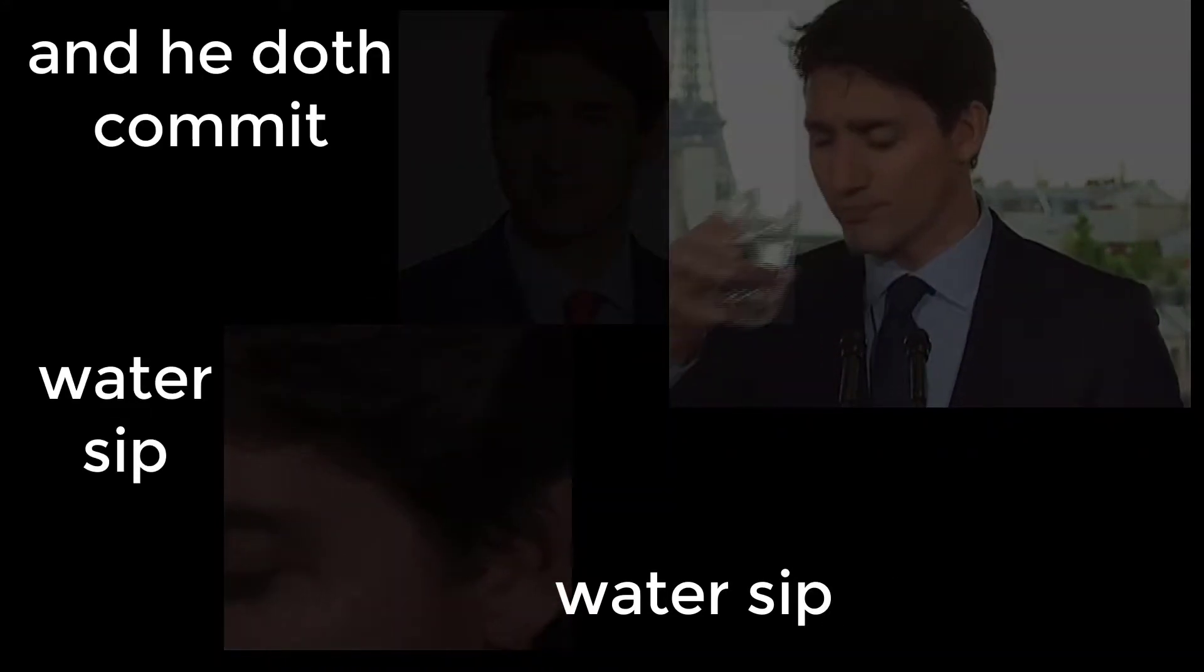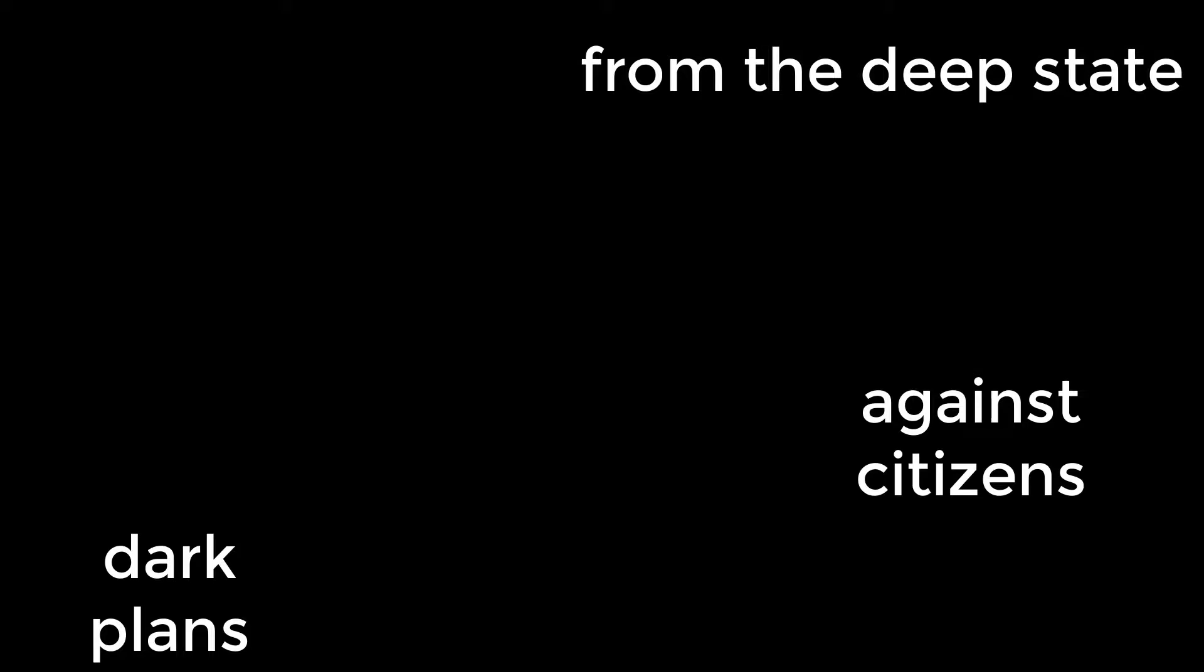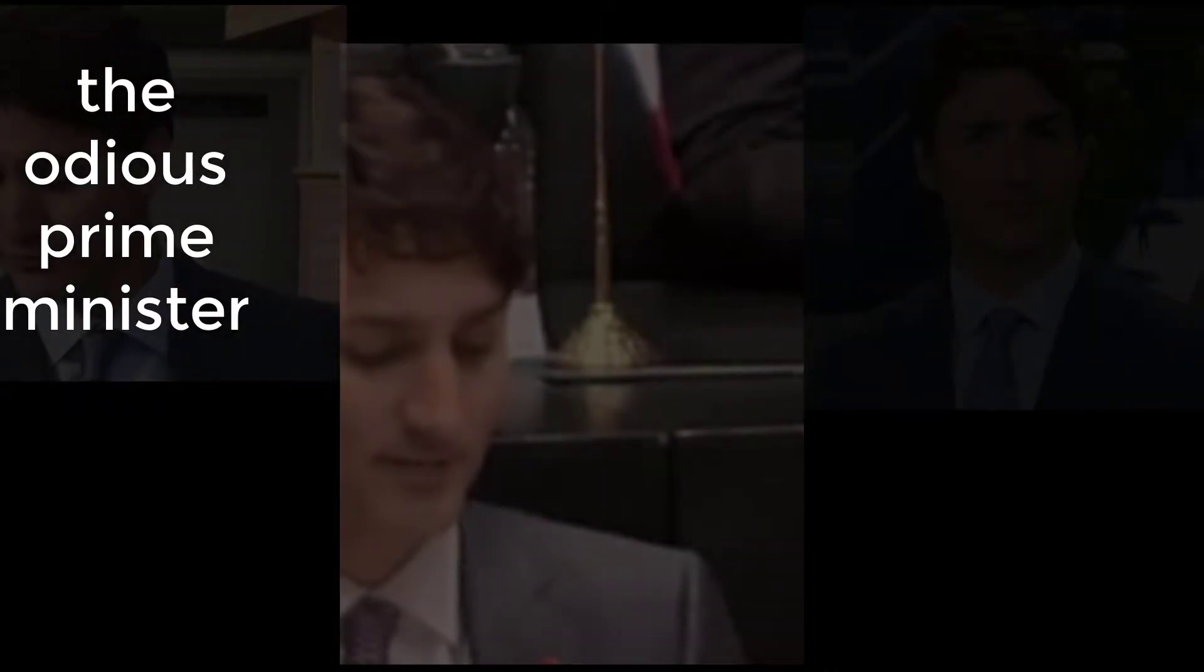And he doth commit against citizens dark plans. From the deep state, behind a cloak of lies, he hides and arrogantly belies his role as the odious Prime Minister.